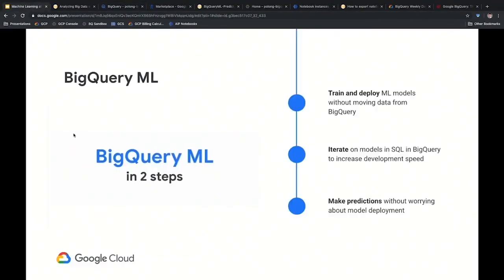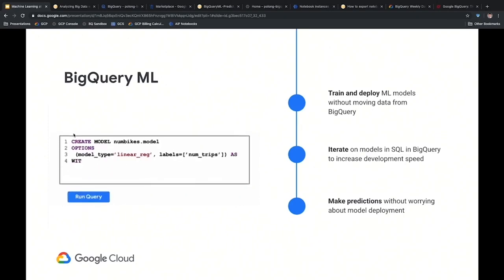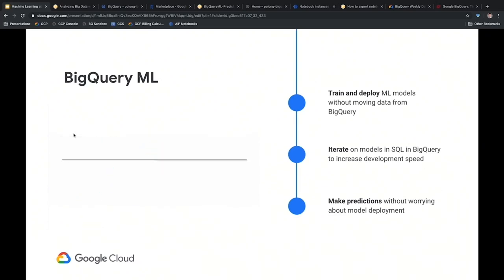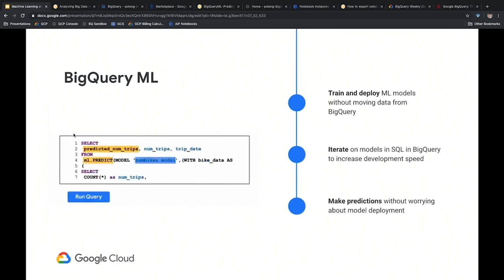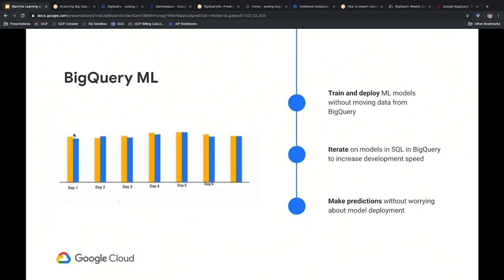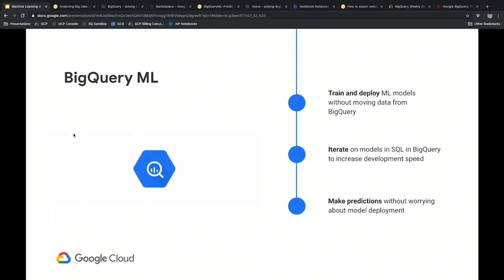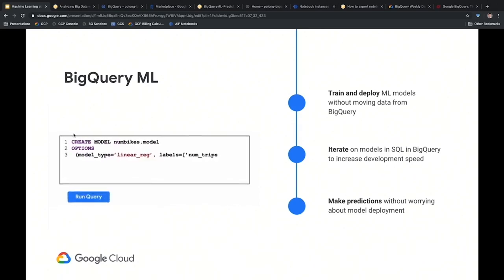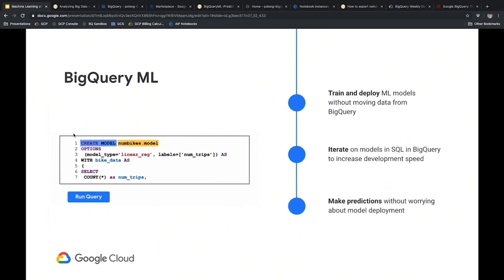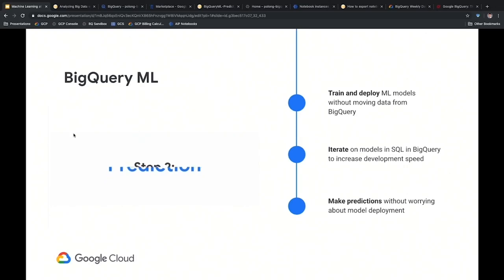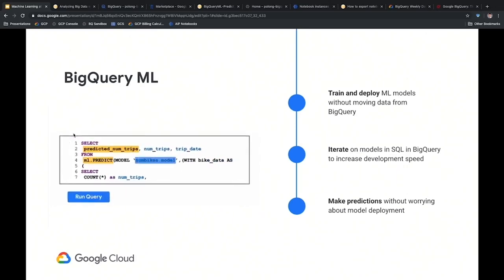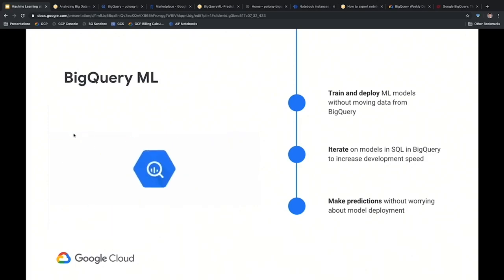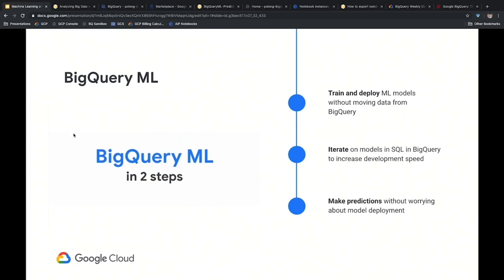To summarize: with BigQuery ML, you can train and deploy machine learning models without having to move your big data out of your data warehouse. You can iterate on models by changing your SQL queries, and interface with other languages like R and Python to augment queries and tune parameters. Because training and deploying happen in a single step, you can make predictions directly without worrying about where to deploy your model or finding someone to help you deploy it.